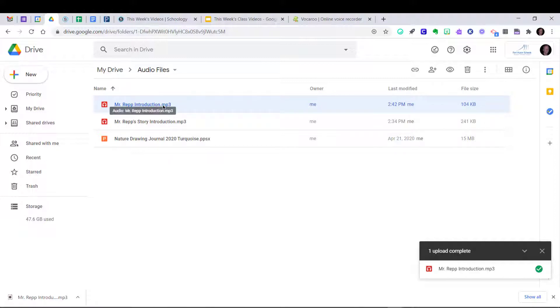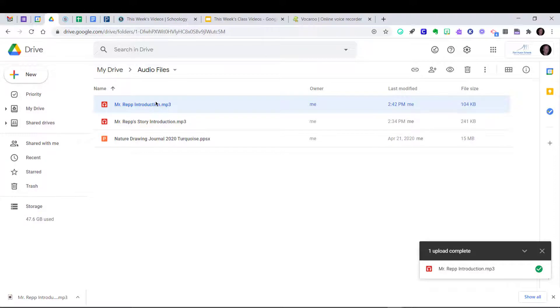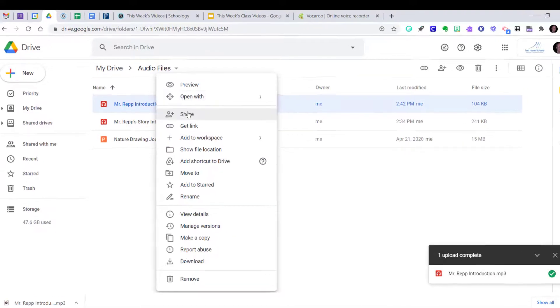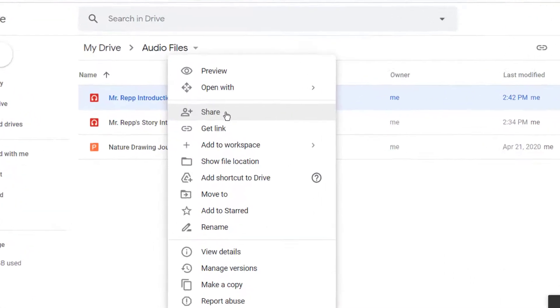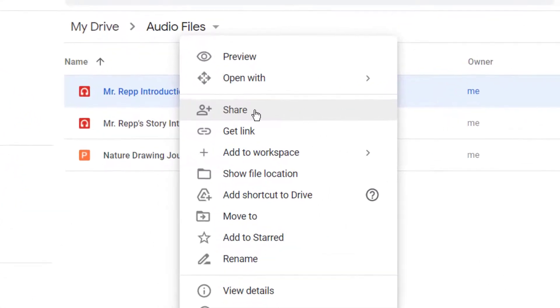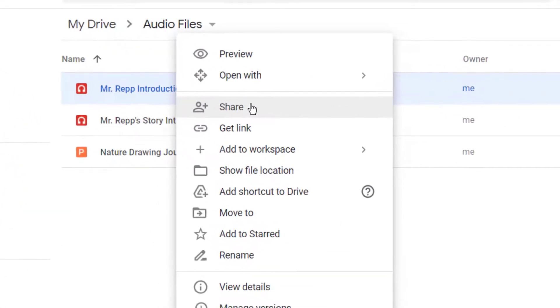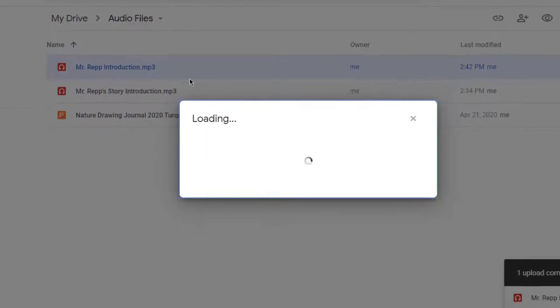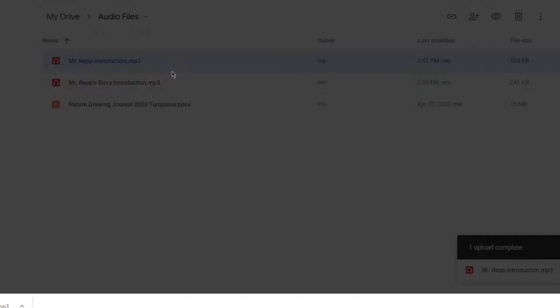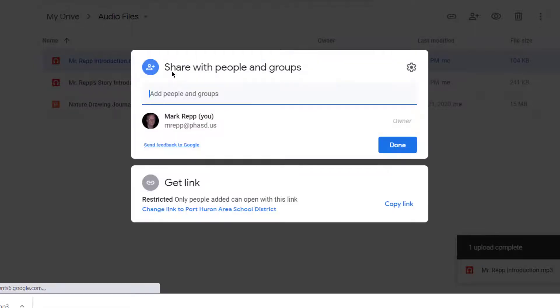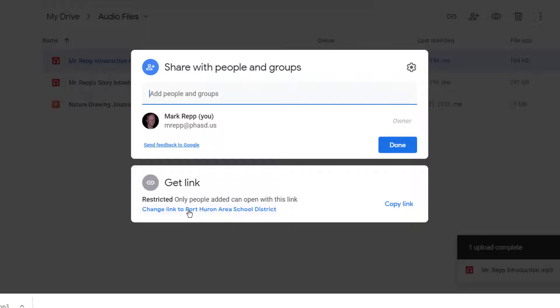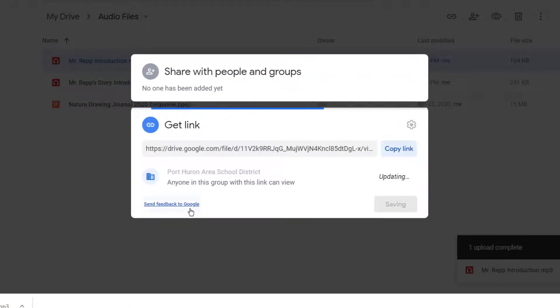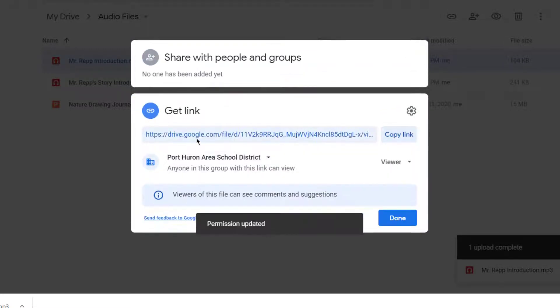And the next step in making this work properly is to share the file with anyone who has the link. So I'm going to right click and choose Share. And then from here, you're going to have to change where it is restricted. So I'm going to change it.